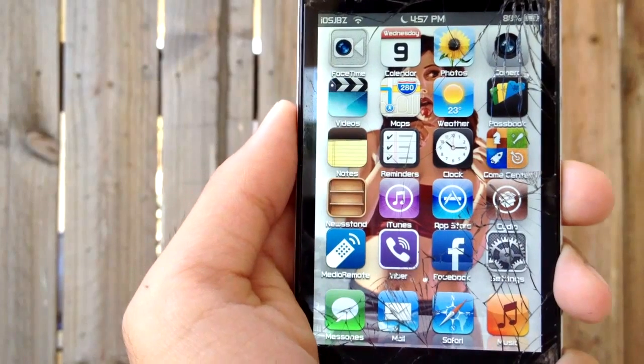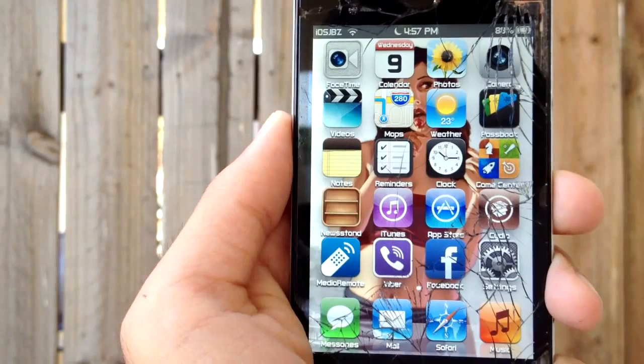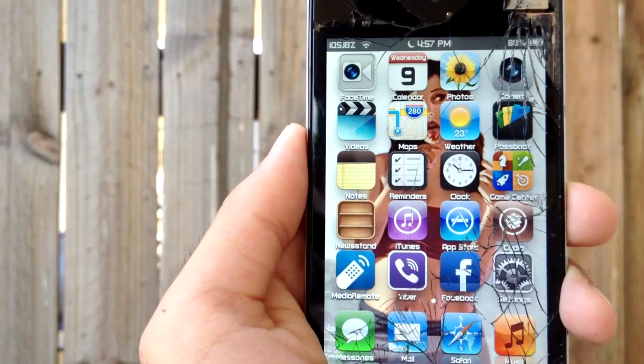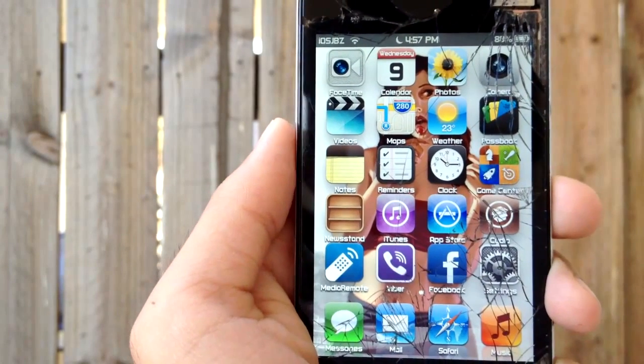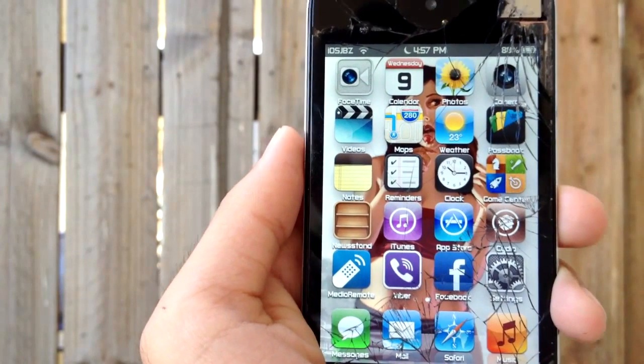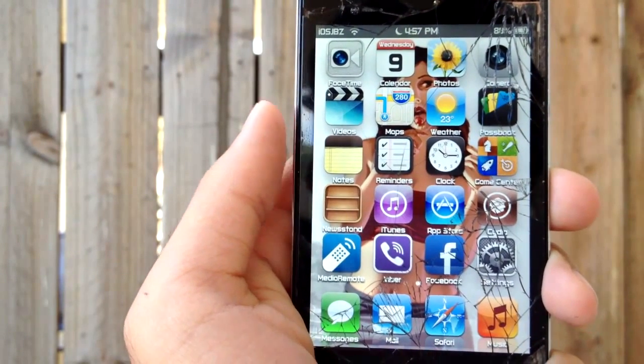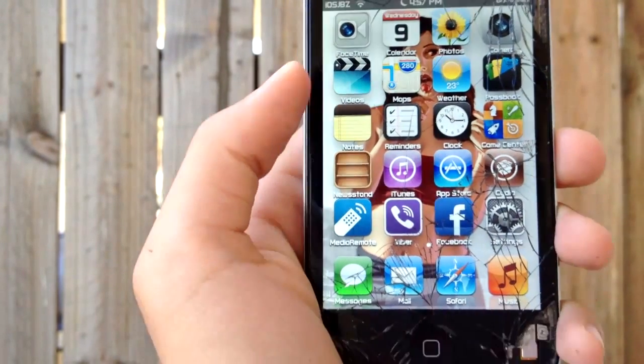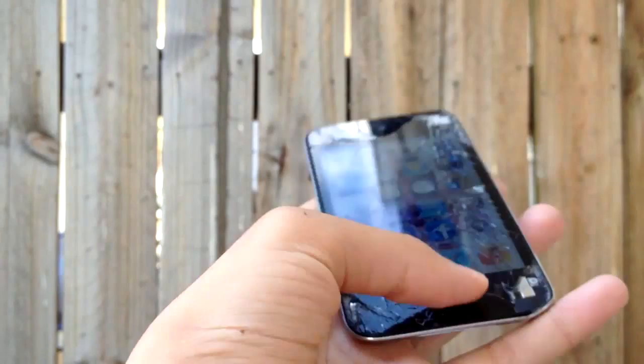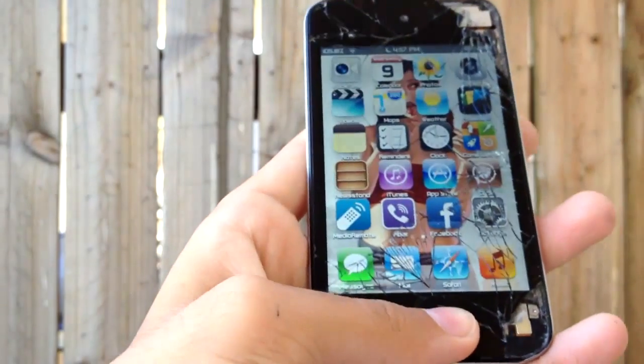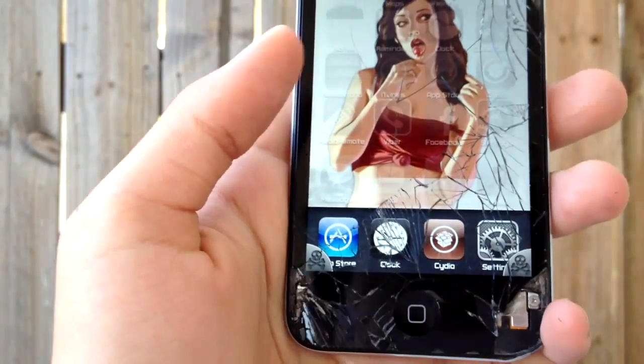Hey guys, what's up? This is Lynnie C from iOS Jailbreak Zone, and today I'm here with another episode of Top 5 Cydia Tweaks of the Week. So let's get started into this week's episode.